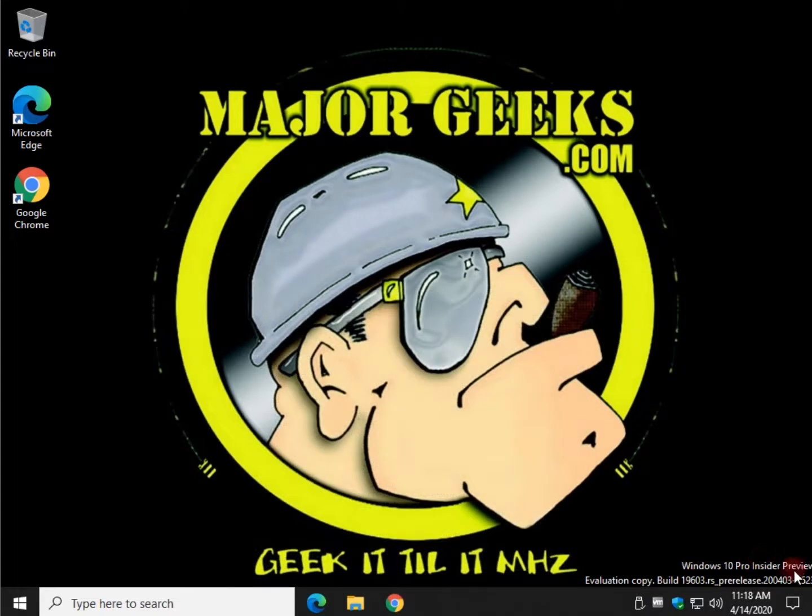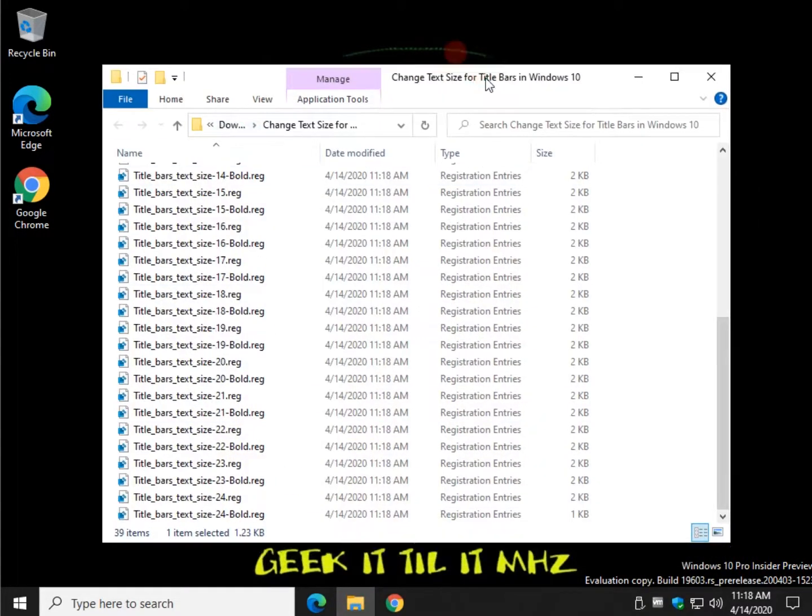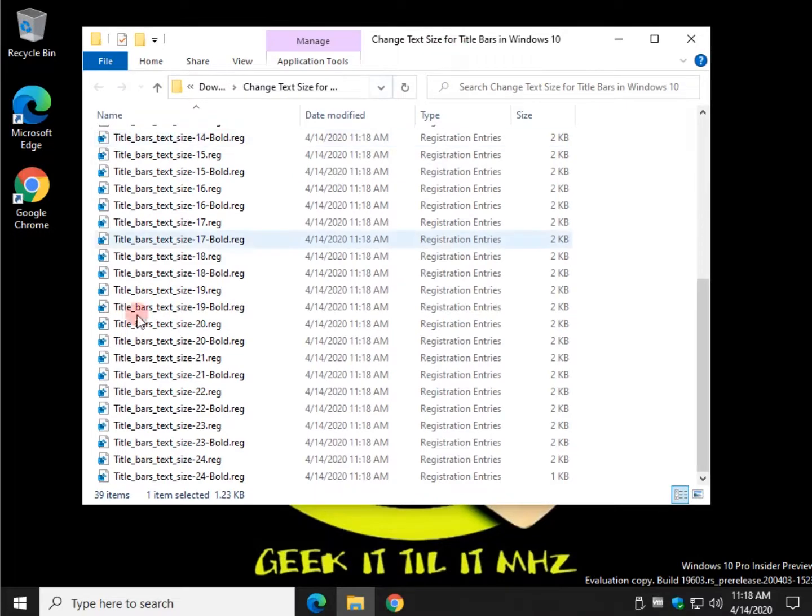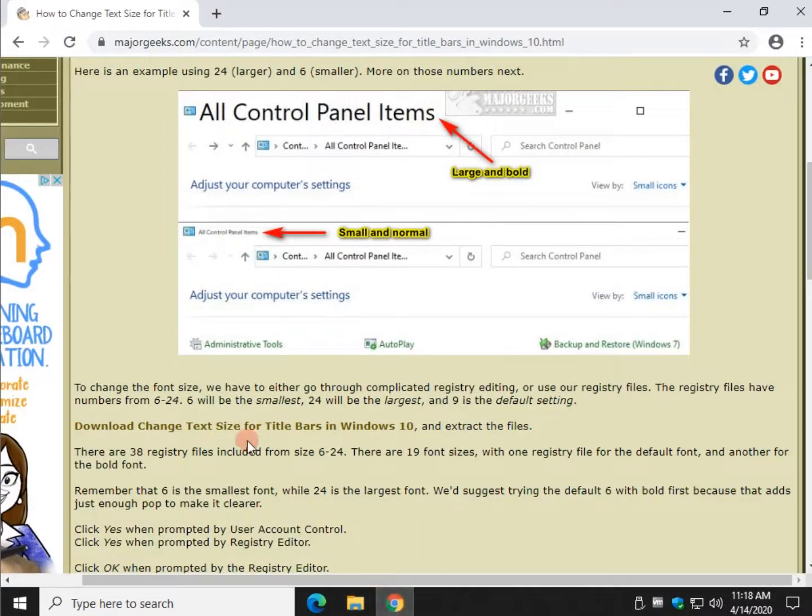Take note of this font when I reboot and you'll see what I mean. So let's start with, since we know, what would I say, 6 is the default? 6 is the smallest. 9 is the default.